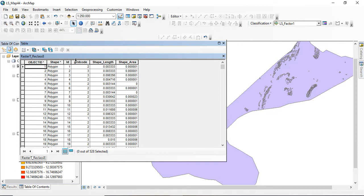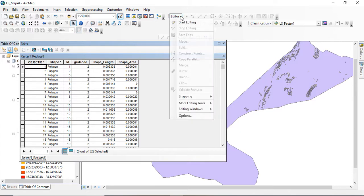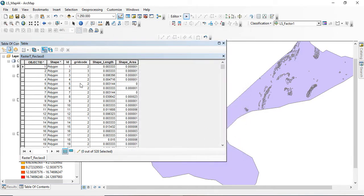In the attribute table you can see from the grid code we have values 1, 2, 3, and those are the slope range classes. The next step is to start editing in order to merge all the polygons based on their respective slope range class.